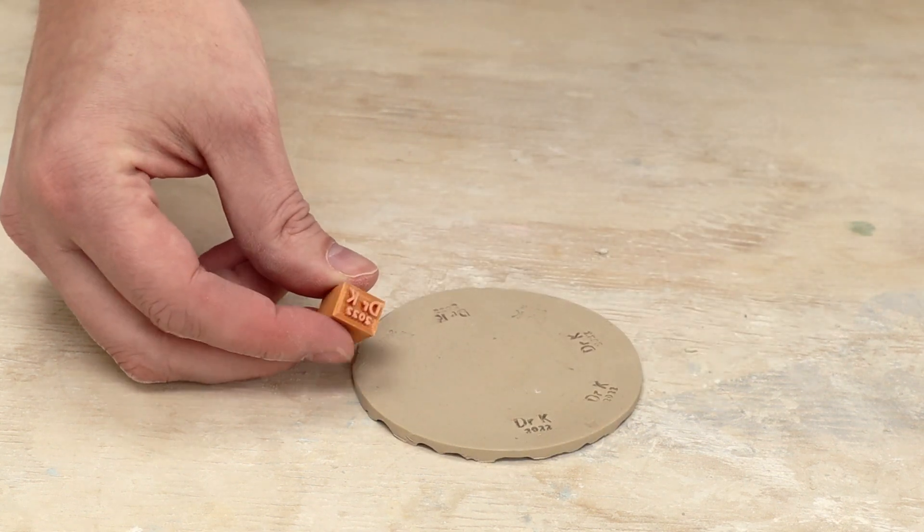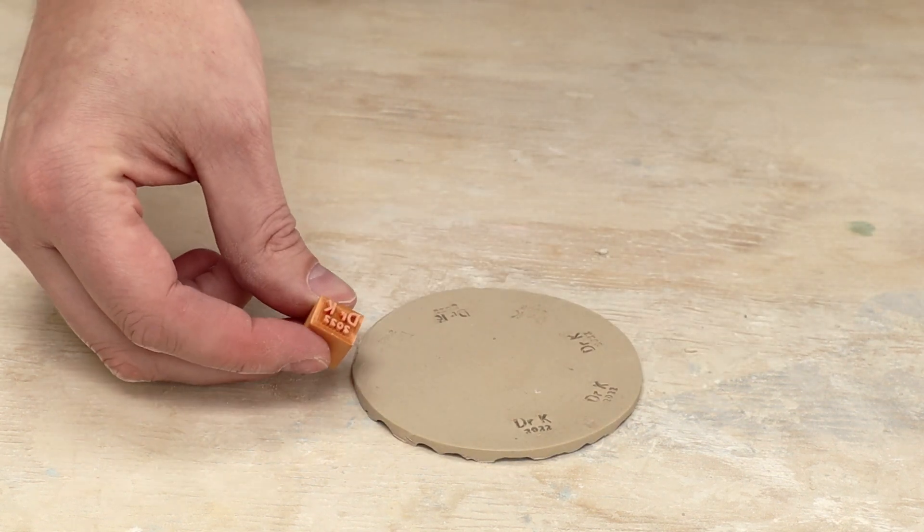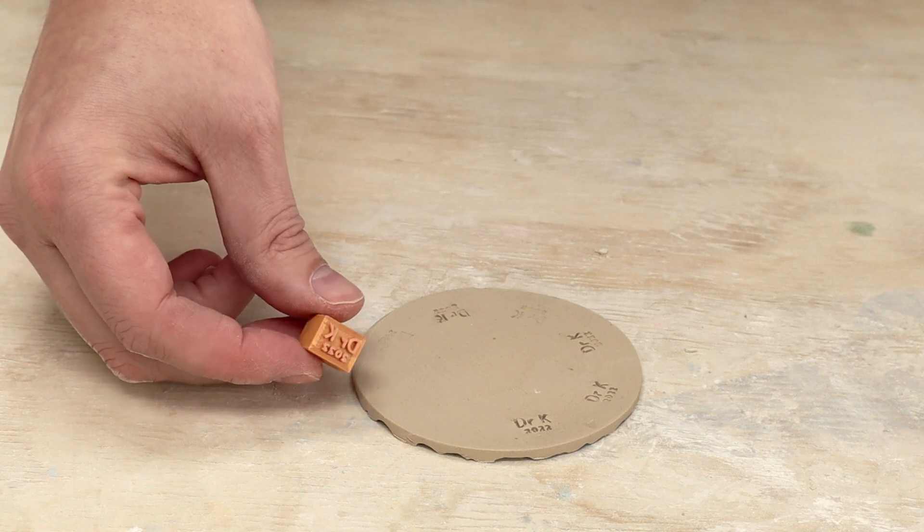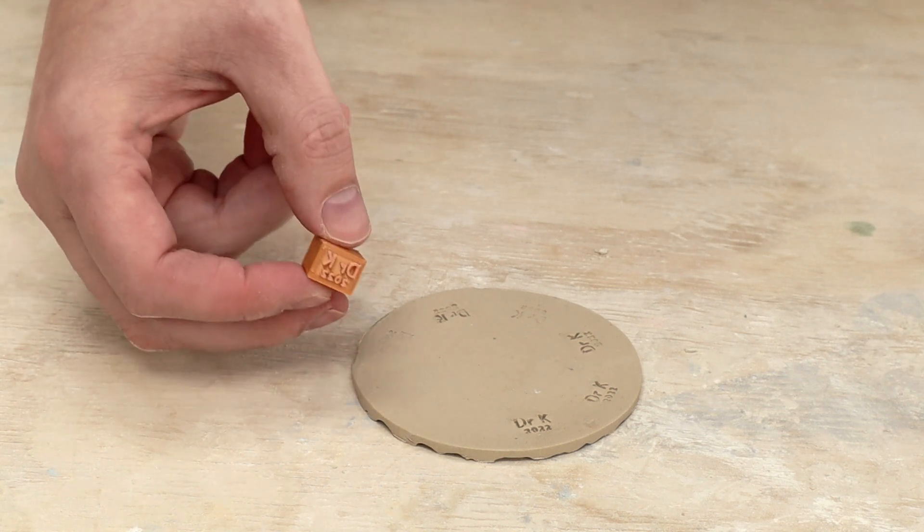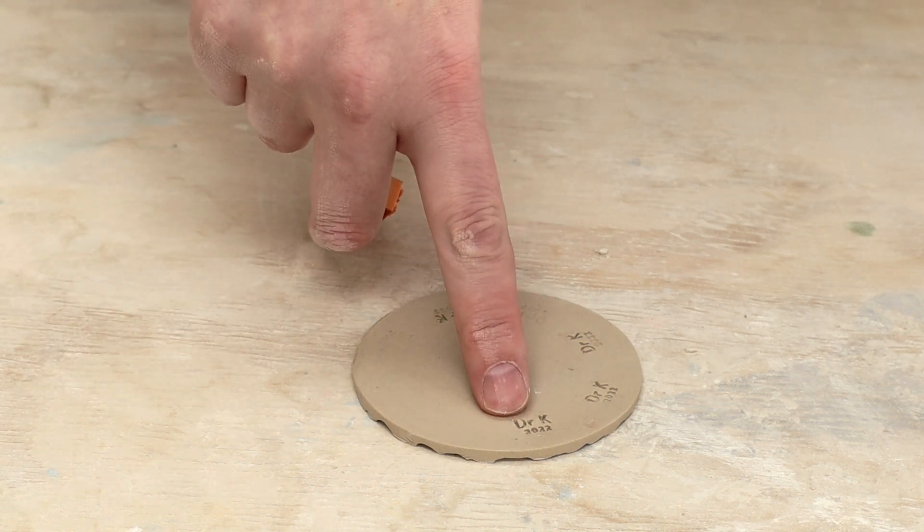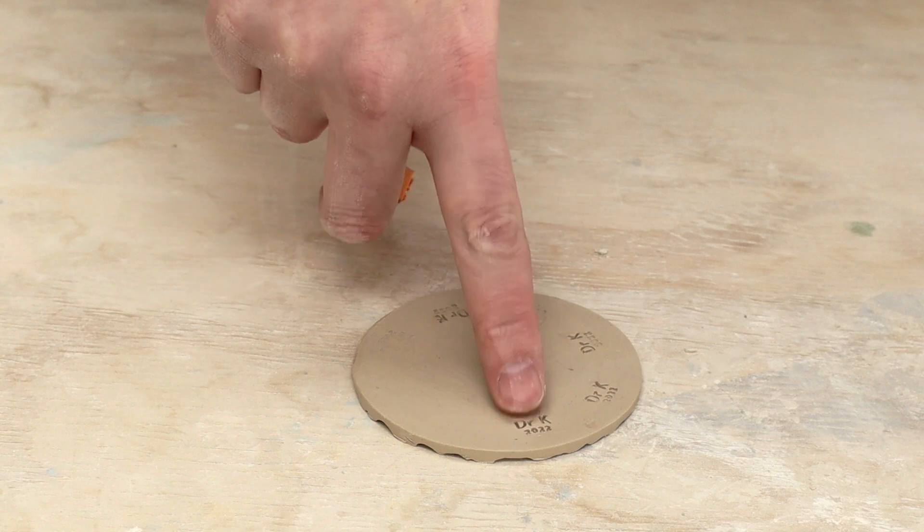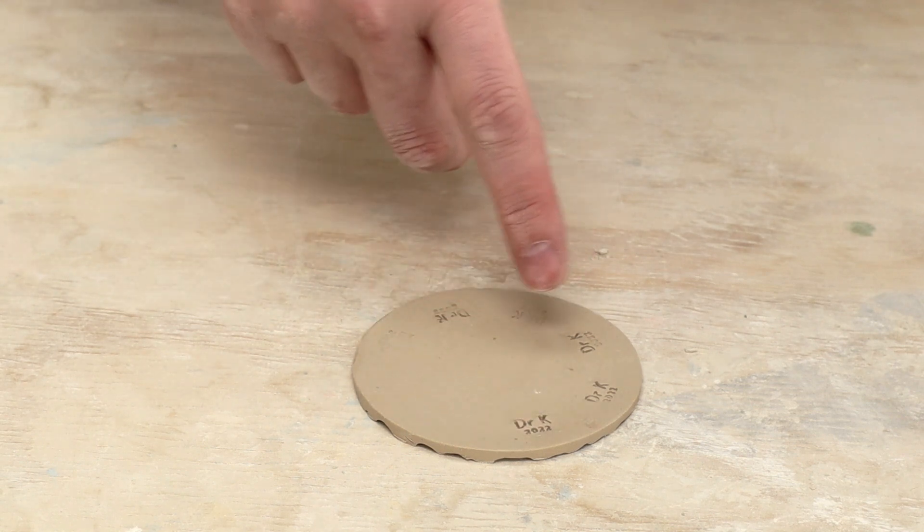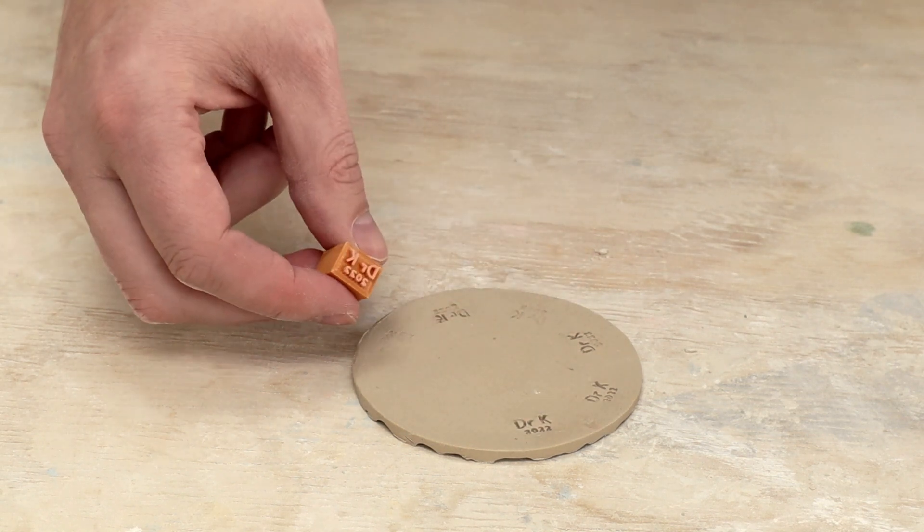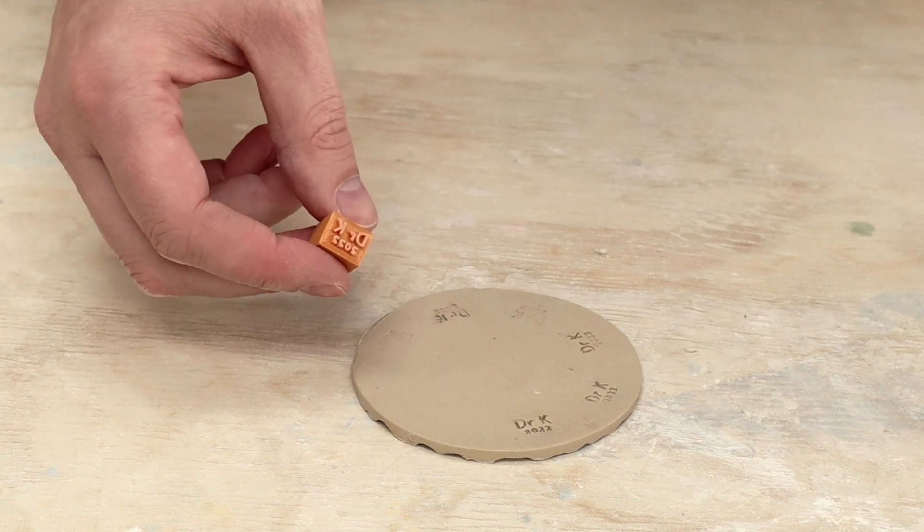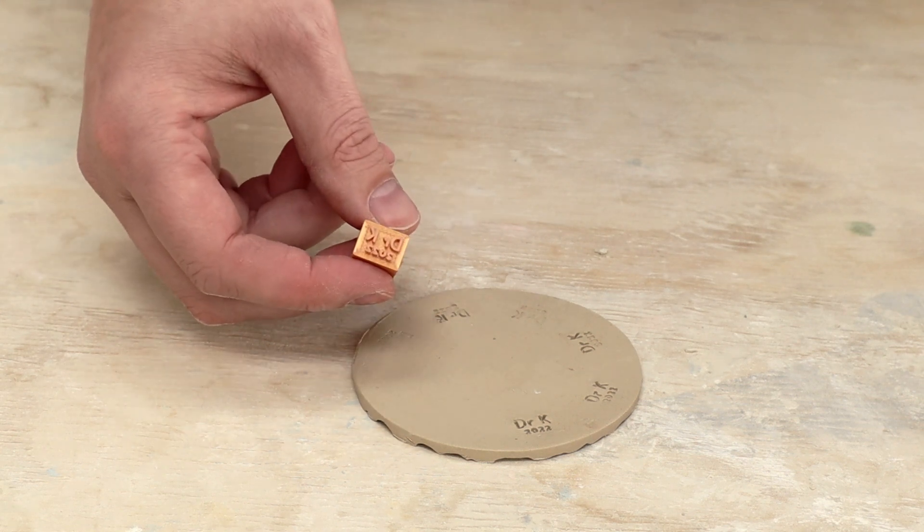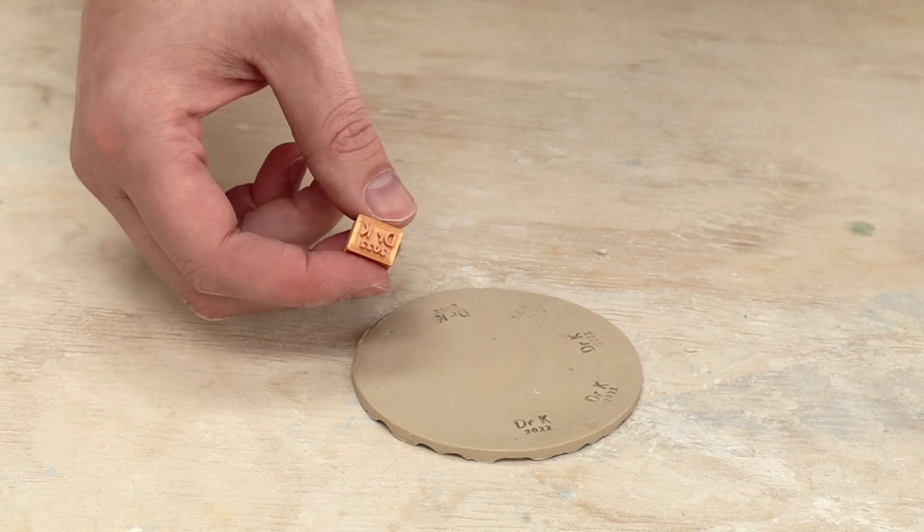So there's an example of taking the 3D printer and going from an idea into a physical object that can be used to stamp and that will be my maker's mark. Hope you found that interesting. If you have any questions about my process or any comments or suggestions, I'd be happy to hear about them. Thanks.